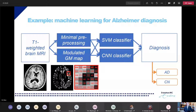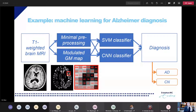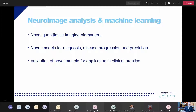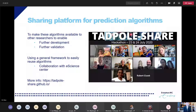Using those biomarkers we develop novel models for diagnosis, disease progression, and prediction. In a recent study we compared several machine learning methods for Alzheimer's disease. These methods are quite successful in the literature and in other applications CNN deep networks outperform conventional classifiers like support vector machines, but for this application they both have very similar performance, and pre-processing still helps. The third part, which I also find really important, is to validate these models so they can eventually be applied in clinical practice. I am setting up a sharing platform for prediction algorithms of Alzheimer's disease — I think it's important to share these between researchers to enable further development, further validation, and to really help eventually using those algorithms for patients.